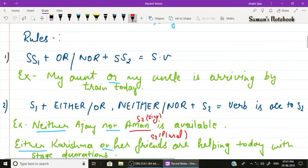Rule number one: two singular subjects connected by 'or' or 'nor' require a singular verb. Example: 'My aunt or my uncle is arriving by train today.' Two singular subjects — aunt and uncle — are connected by 'or', so we use the singular verb 'is'.